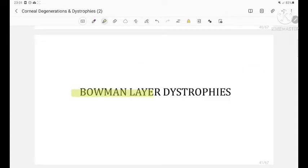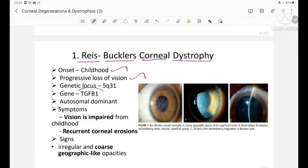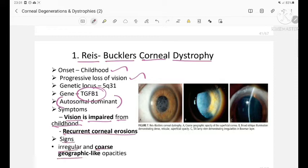Moving to Bowman's layer dystrophies: Reis-Bückler's corneal dystrophy has onset in childhood with progressive loss of vision. The gene involved is TGF-beta-1, autosomal dominant inheritance. Symptoms include impairment of vision from childhood and recurrent corneal erosions. Signs show irregular and coarse geographic-like opacities.